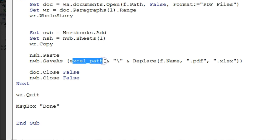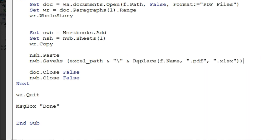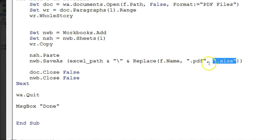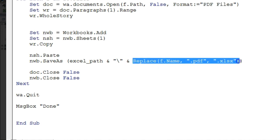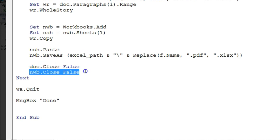For `nwb` the new workbook, I use `nwb.SaveAs`, saving to the `Excel_path` folder with a backslash, keeping the same file name but changing the extension. The file extension is `.pdf` and I want to convert it to `.xlsx`, so I used the `Replace` function here.